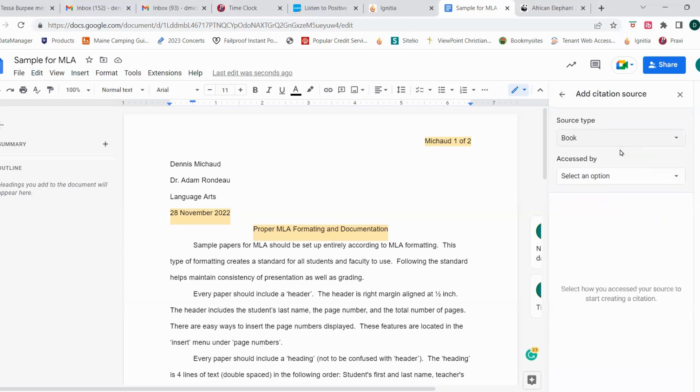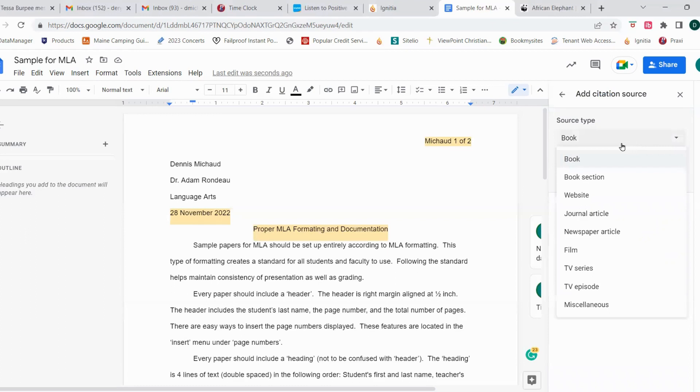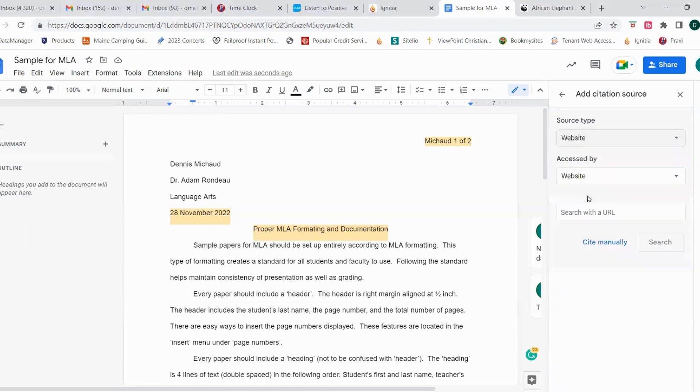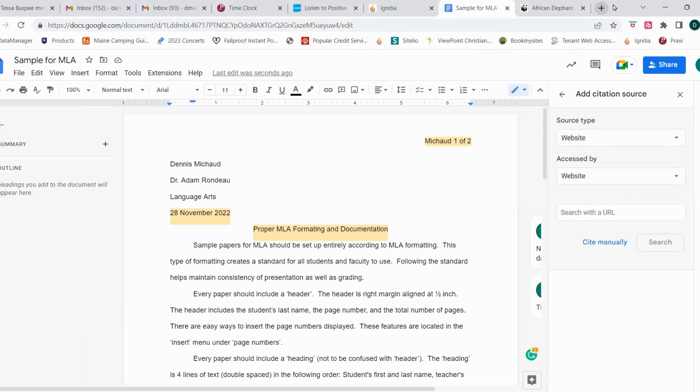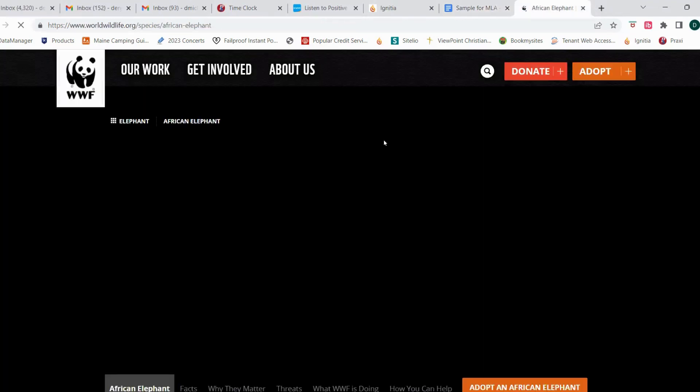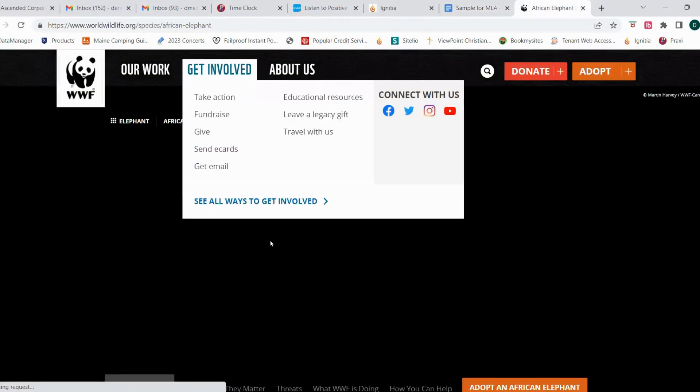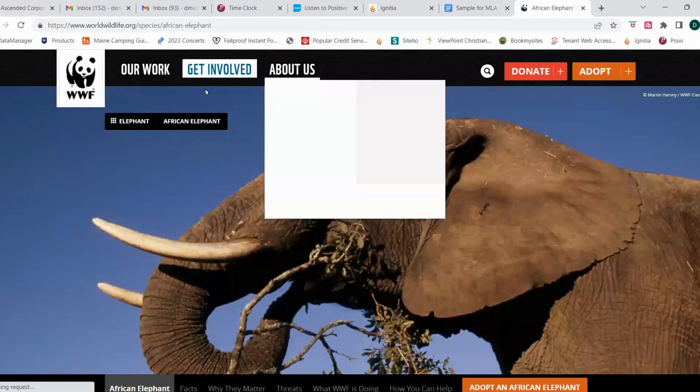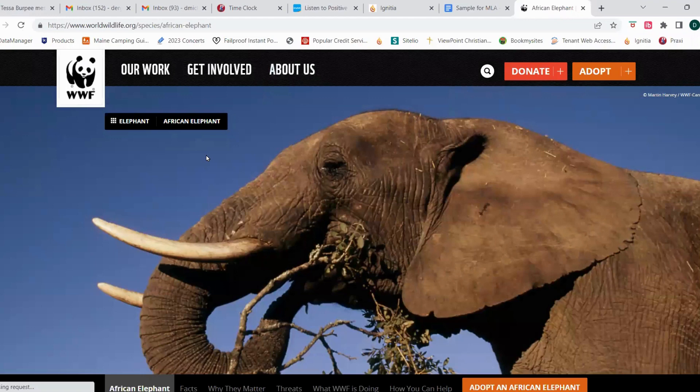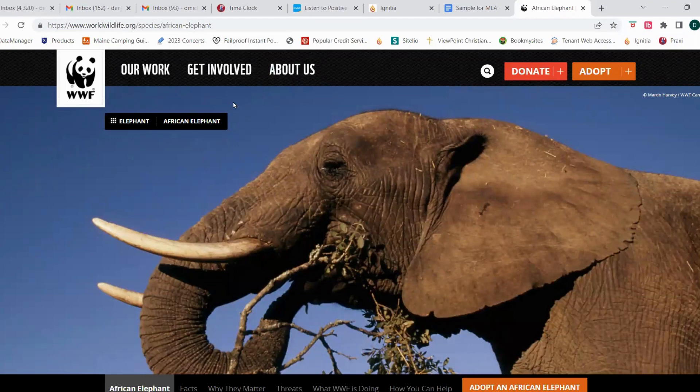So that was a book. Let's add another citation source. This time we're going to add a website. So I have a website that is already open in my screen. And I'm just going to make my way there. And so I have this website that I'm getting information about elephants from.